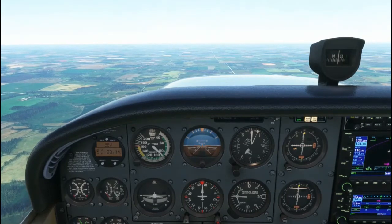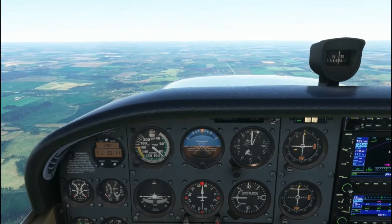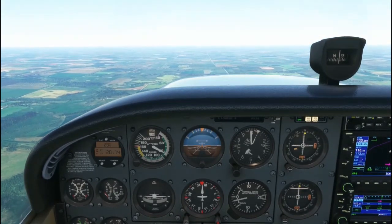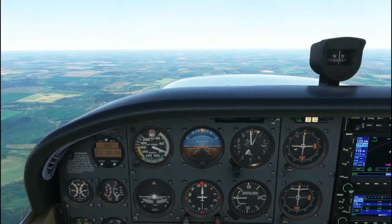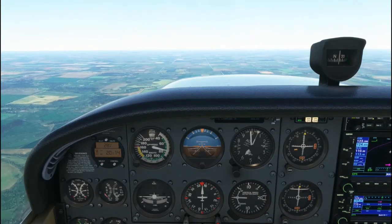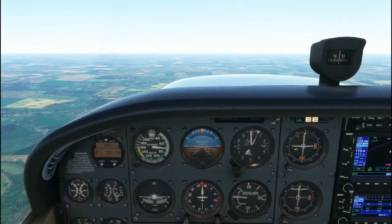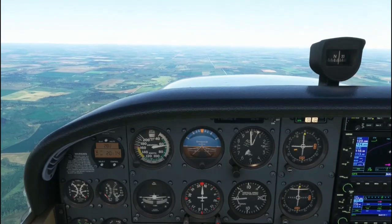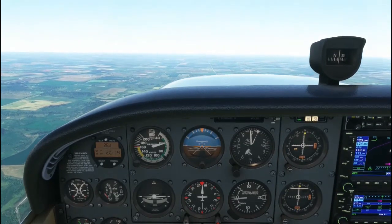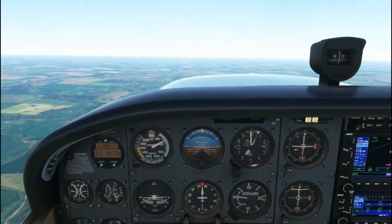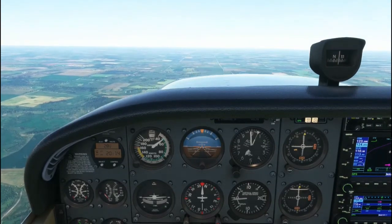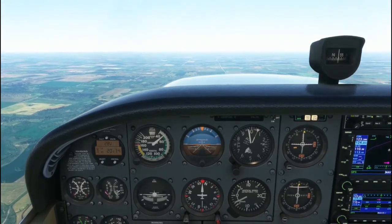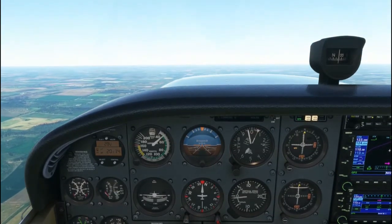To enter slow flight, reduce the throttle to an RPM below the best endurance power setting — typically in a Cessna 150 or 172, this would be approximately 1500 RPM. Maintain level flight by continuously increasing the nose-up attitude until you're at approximately a gentle nose-up attitude. Once you are in the slow flight range, add power — approximately 1900 RPM — to maintain straight and level slow flight.